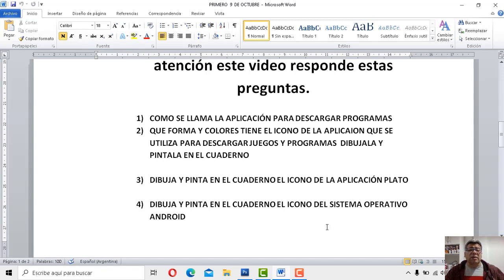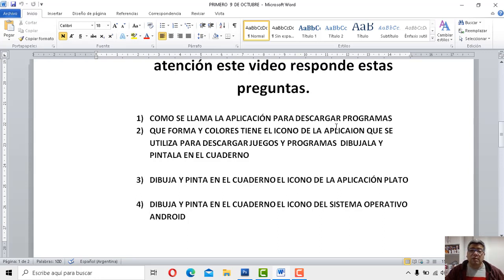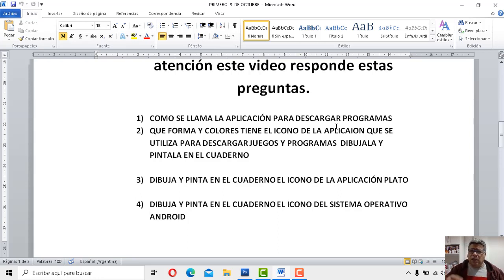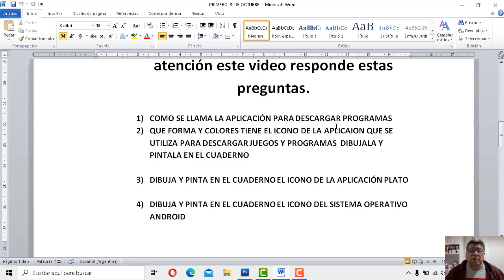Vamos con las primeras de las actividades: ¿cómo se llama la aplicación para descargar el programa? Recordad que la habíamos mencionado, habíamos dicho que tenemos la posibilidad de encontrar cuatro colores en ella, que tenía una forma de un triángulo acostado. Ahí tenés que escribir en el cuaderno el nombre de la aplicación.